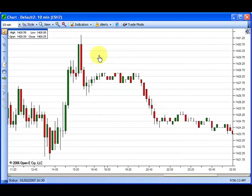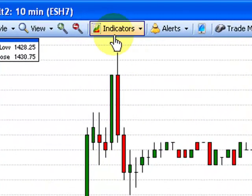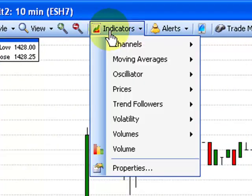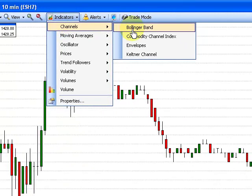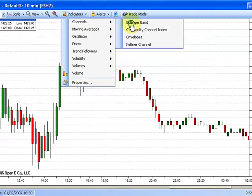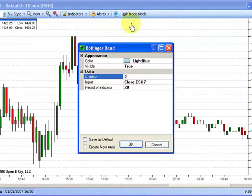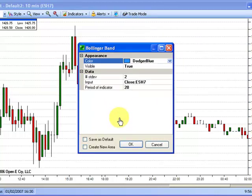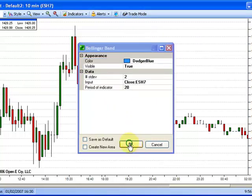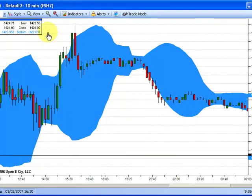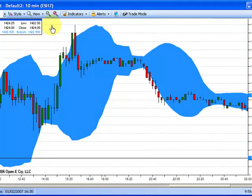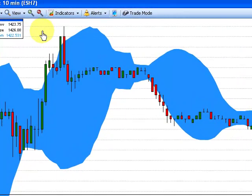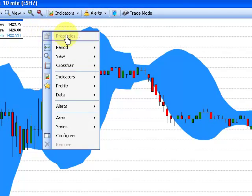There are three ways to add an indicator. To open an indicator, left click on the Indicators option in the toolbar. Select the indicator and customize if desired. To add an indicator a second way, right click on the chart area, then select Indicators in the menu.